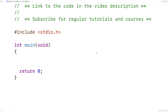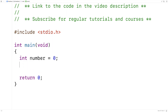In this video I'm going to write a program in C to find the reverse of an integer. The first thing we'll do is create a variable to store that integer — we'll say int number is equal to zero. We'll also create a variable to store the reverse, so we'll say int reverse is equal to zero.